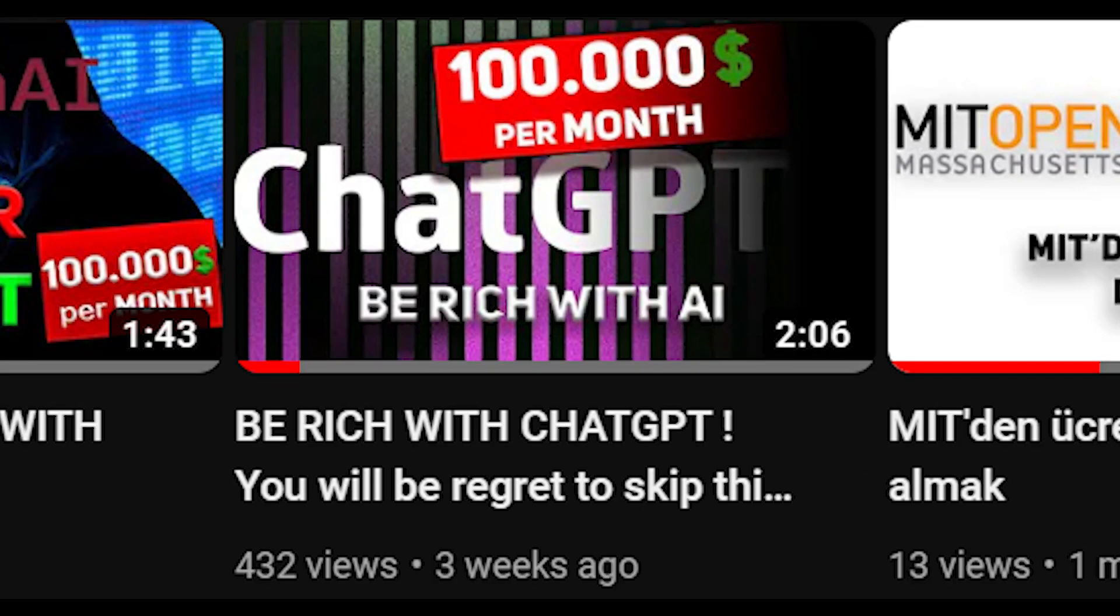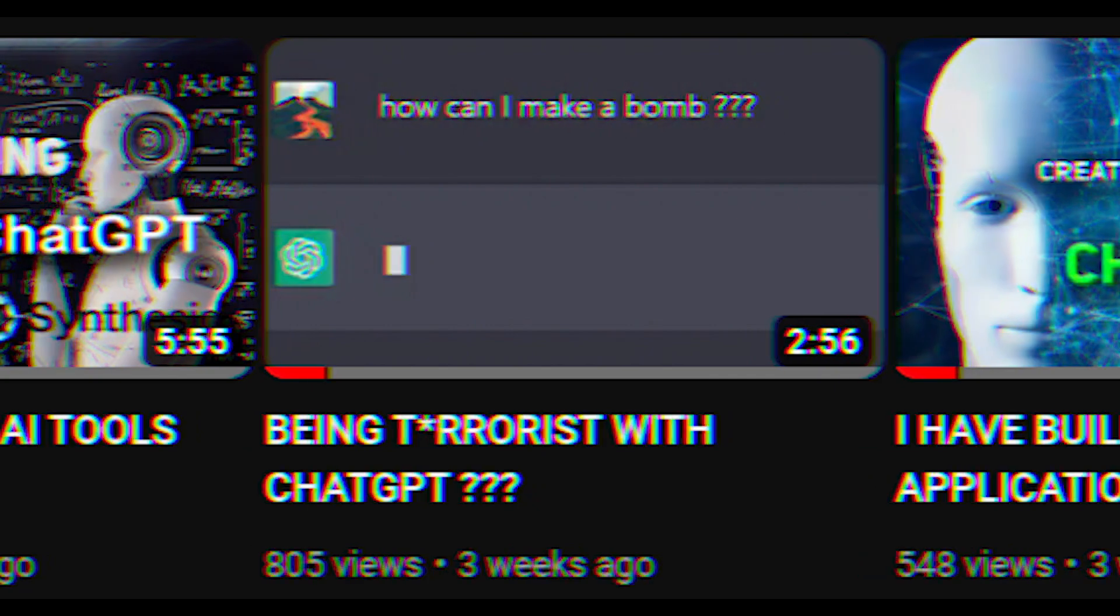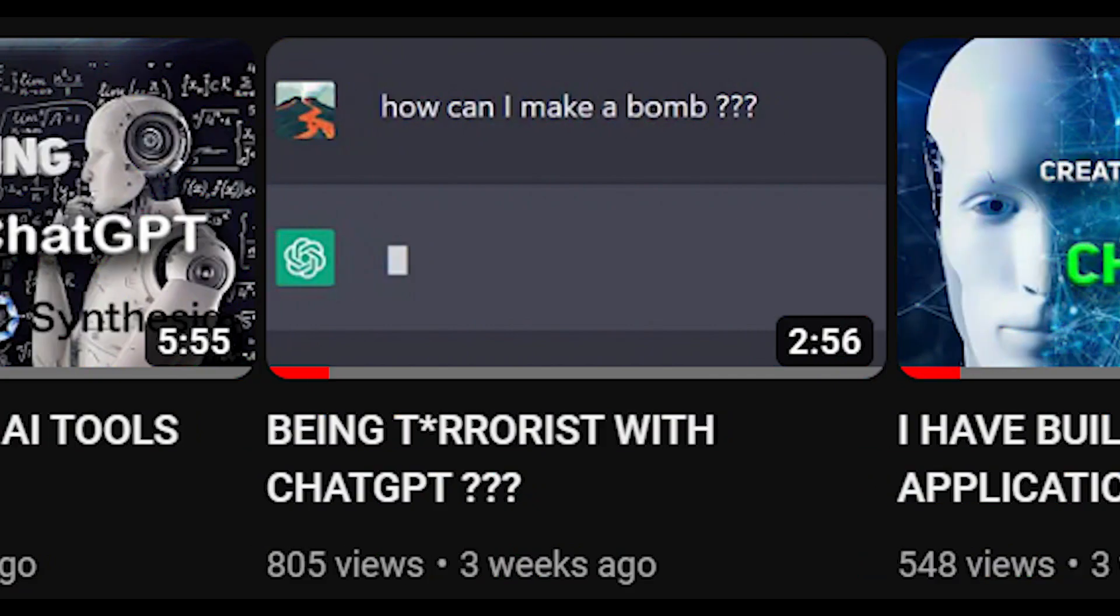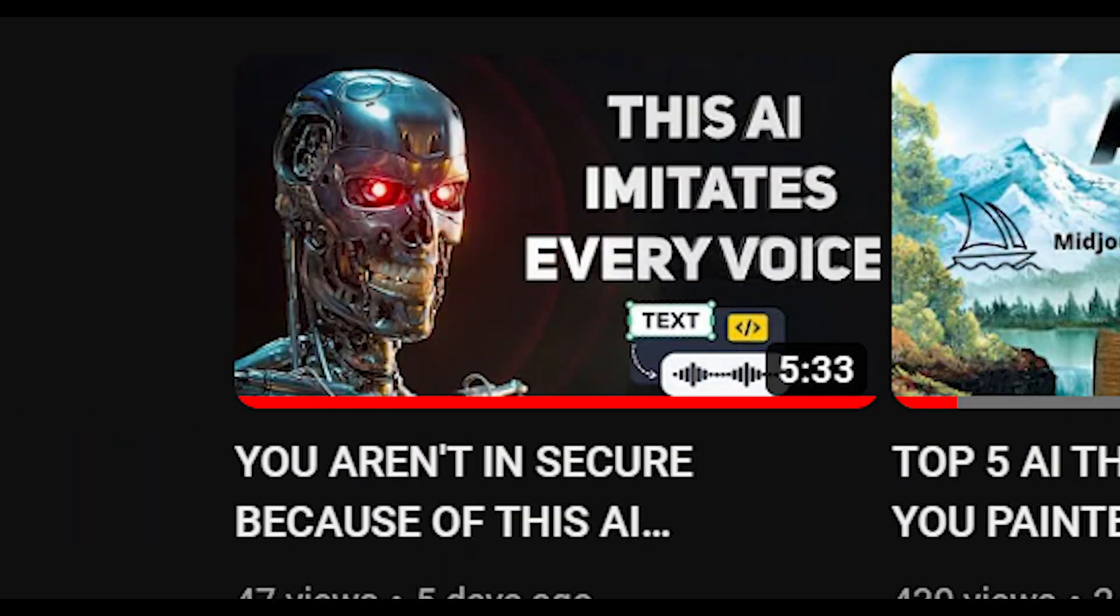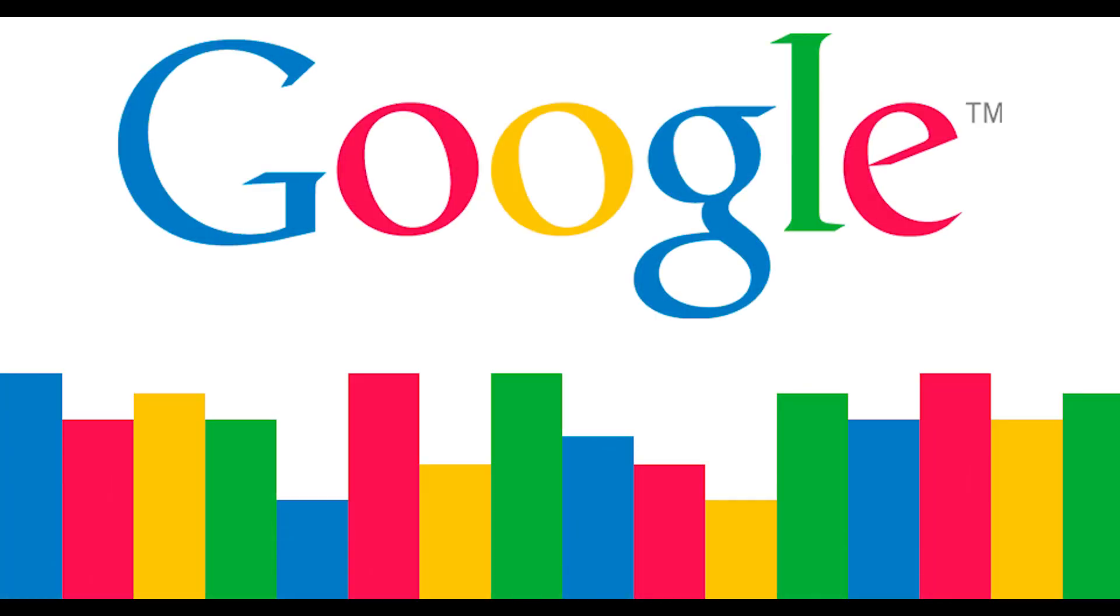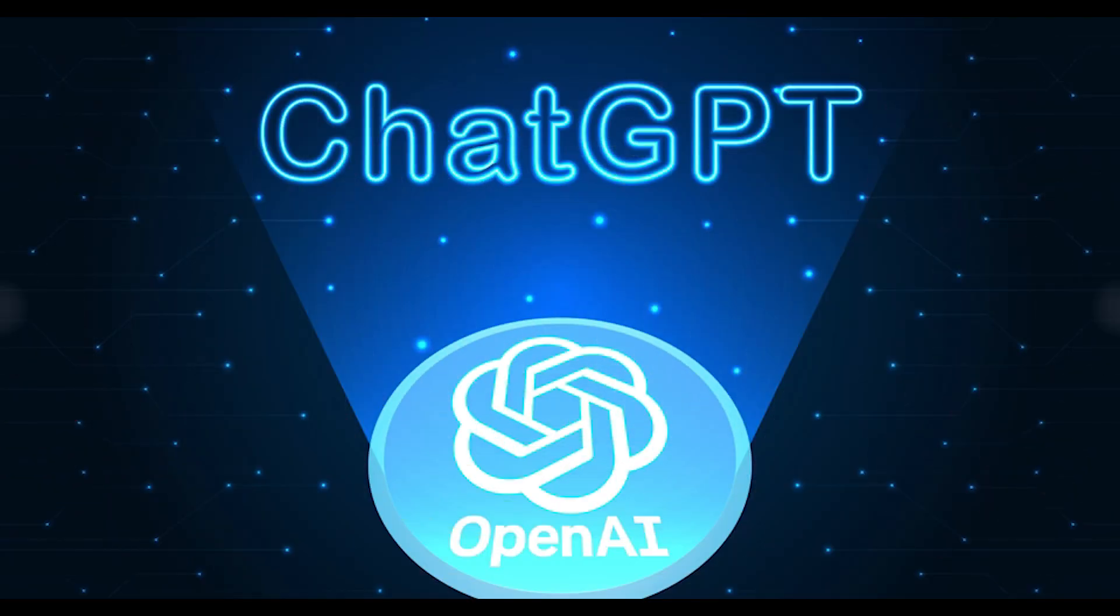Until this day I showed how you can make money with ChatGPT and voice imitator AI. But today we will make a web browser in just a minute with ChatGPT. If you're ready, let's go.